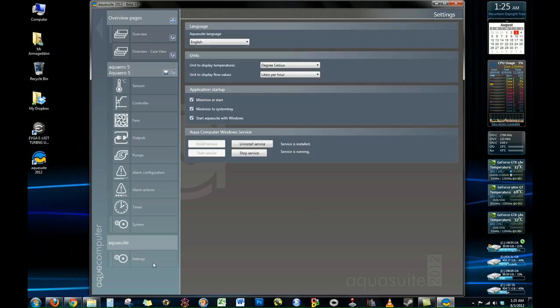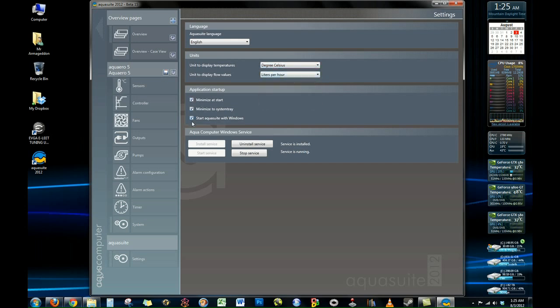Under the AquaSuite settings tab, you can change your desired language and your units. So whether you want to use Celsius or Fahrenheit, liters per hour, gallons per hour, and also you can customize your startup options and minimization options.